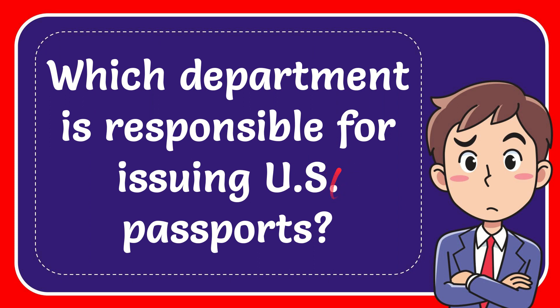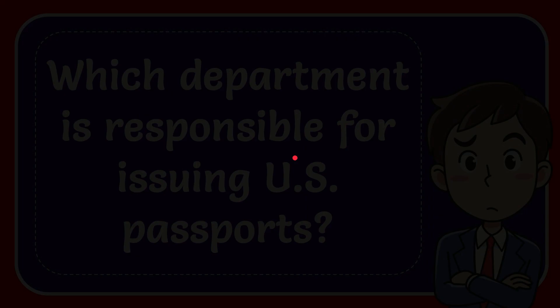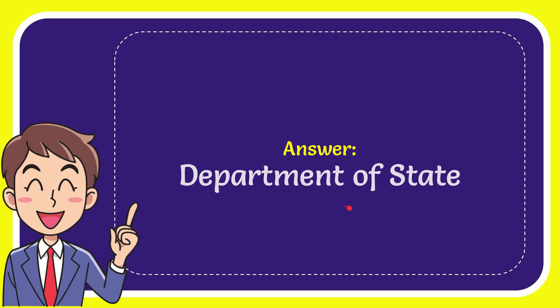Now I'll give you the answer. The answer to the question is Department of State. That is the answer for the question.